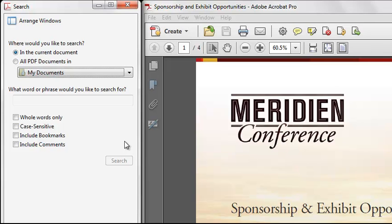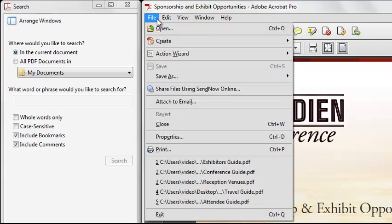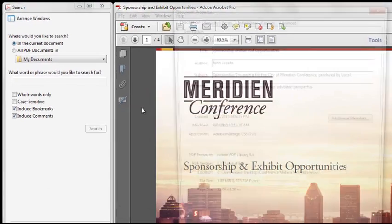Acrobat will search not only the PDF text, but the layers, form fields, and digital signatures. You can also include bookmarks and comments in the search. For searches that are run across multiple PDFs, Acrobat also looks at the document properties and XMP data, which can be found underneath the file properties menu.